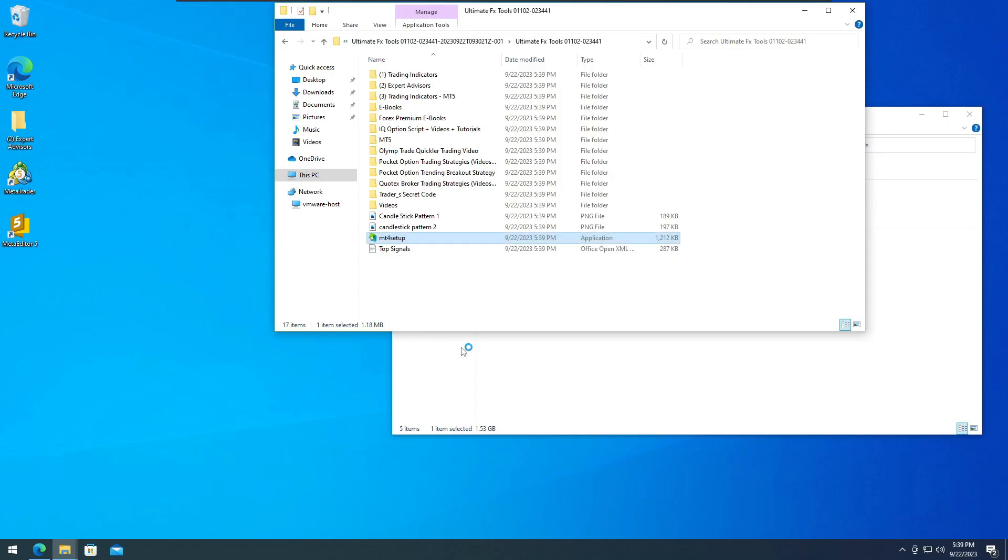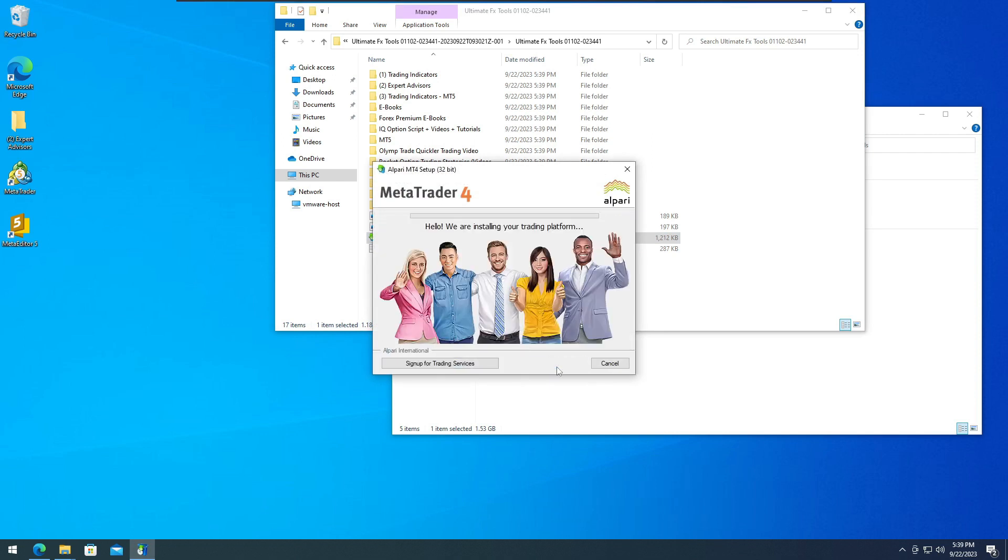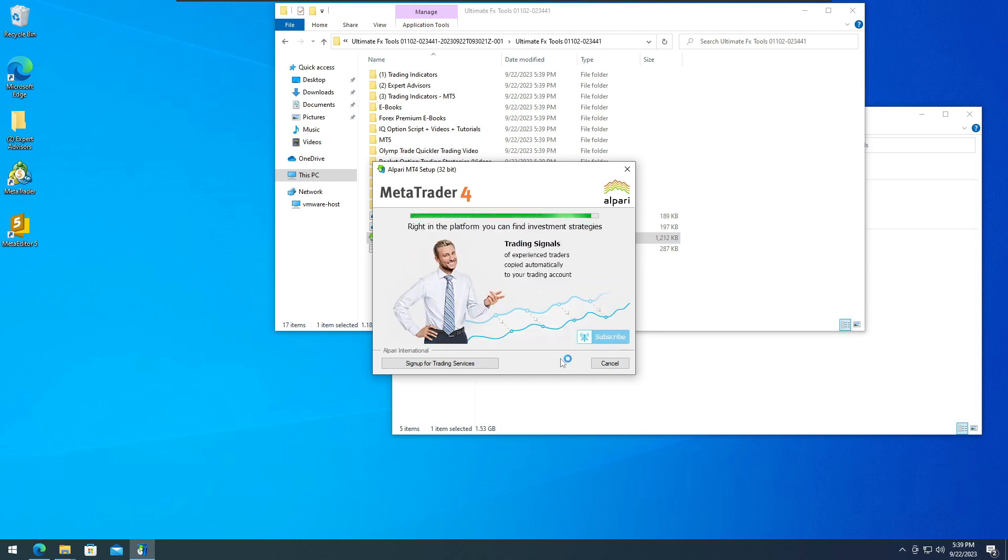You can also download other MetaTrader 4 software from any broker you prefer to install. We installed Alpari since we will trade binary options.